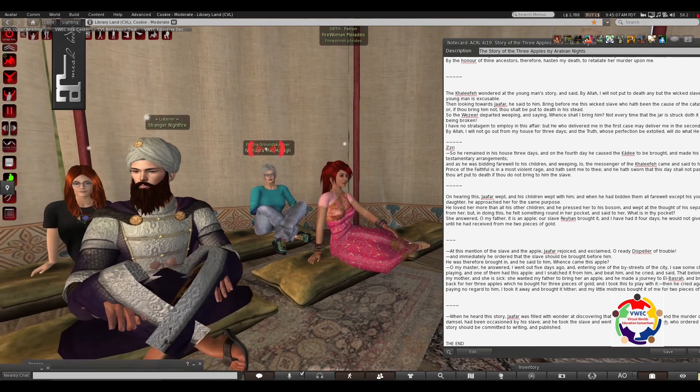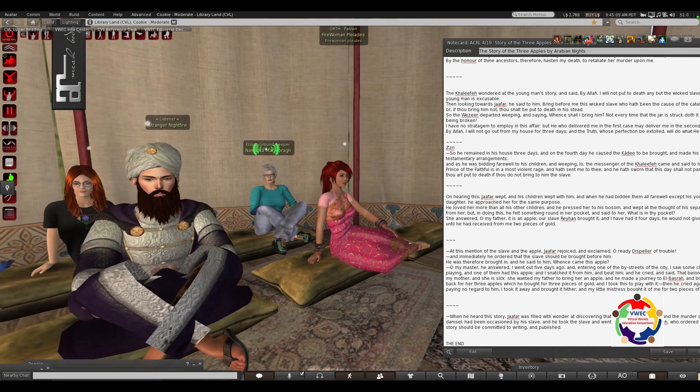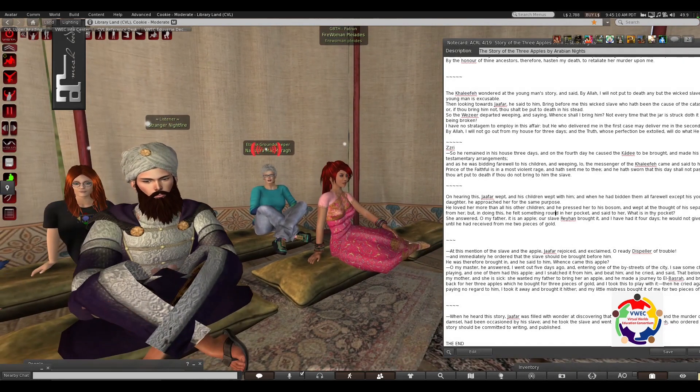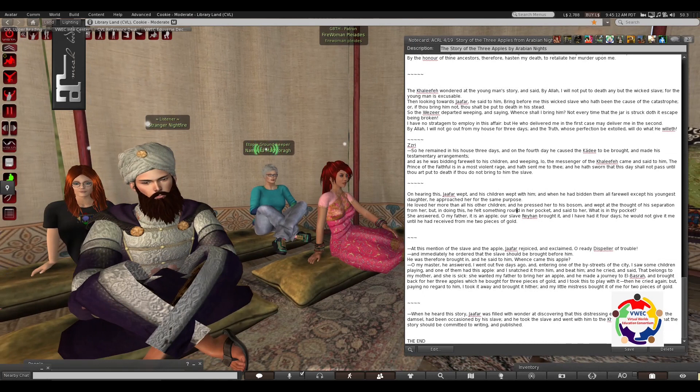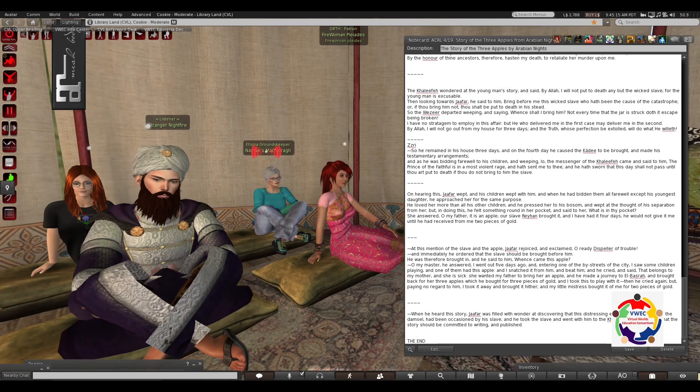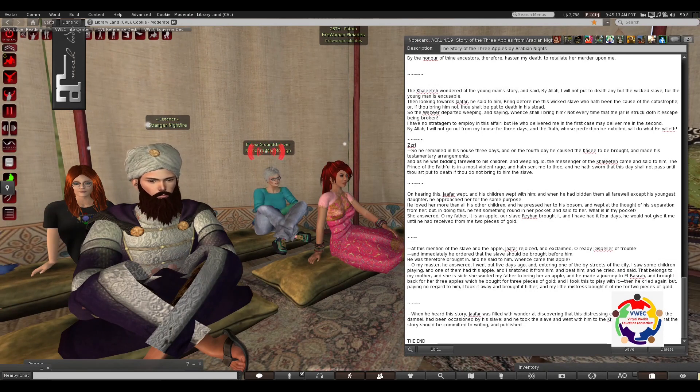He loved her more than all his other children, and he pressed her to his bosom, and wept, at the thought of his separation from her.